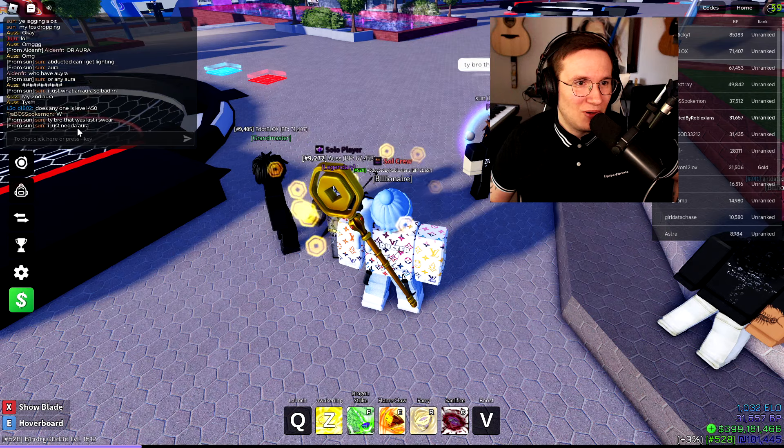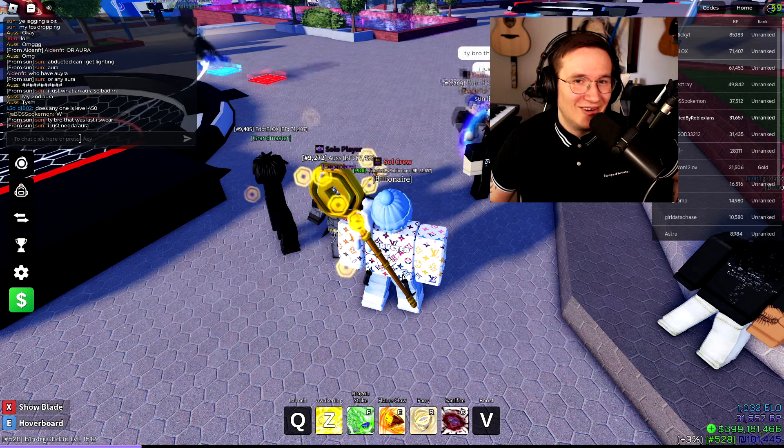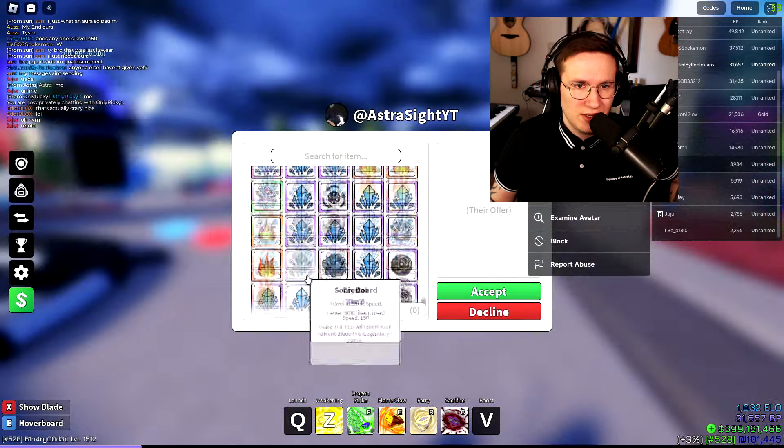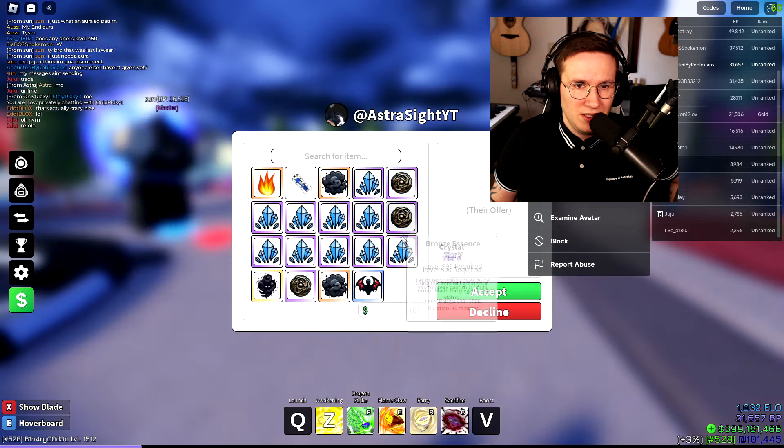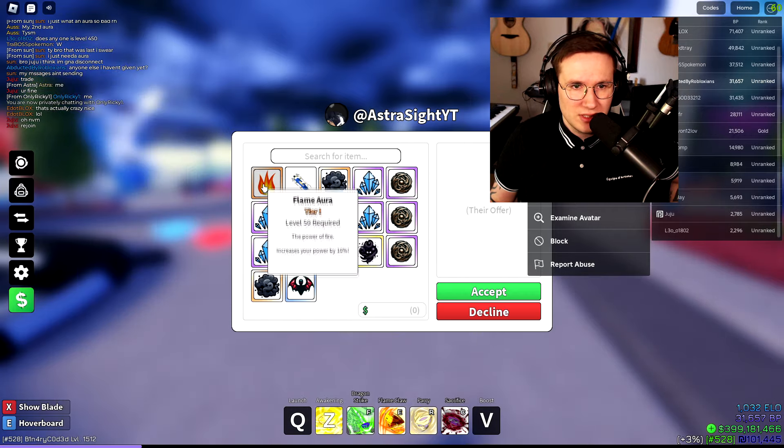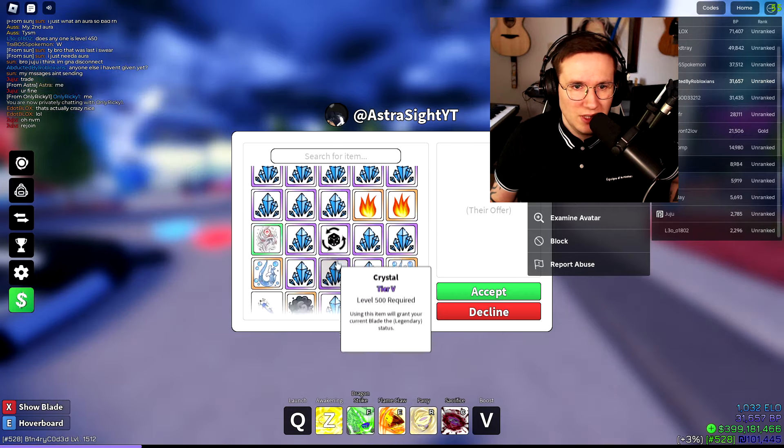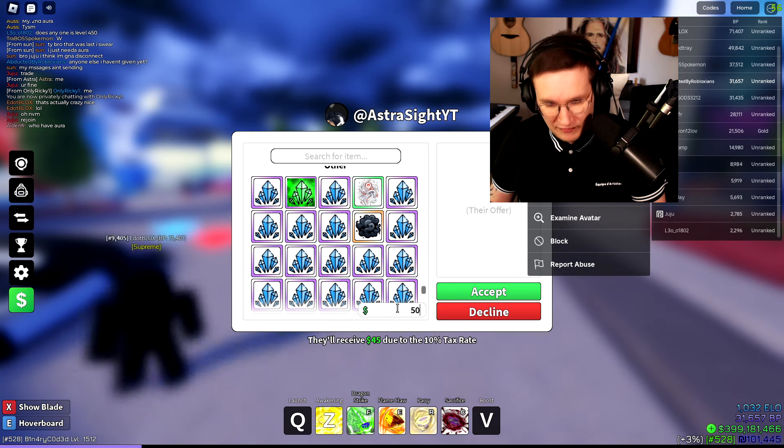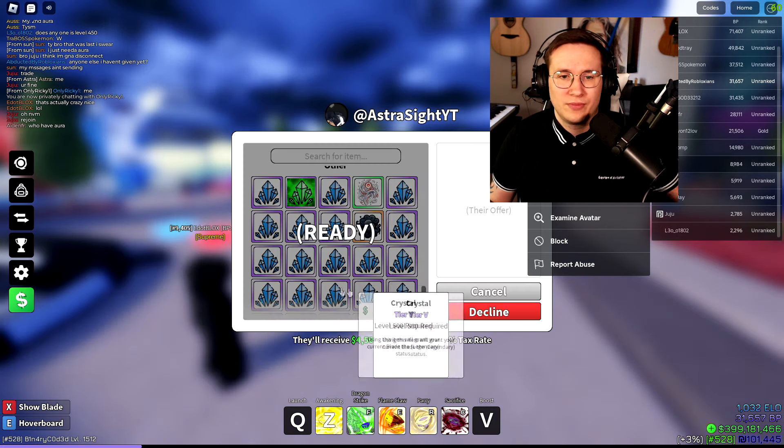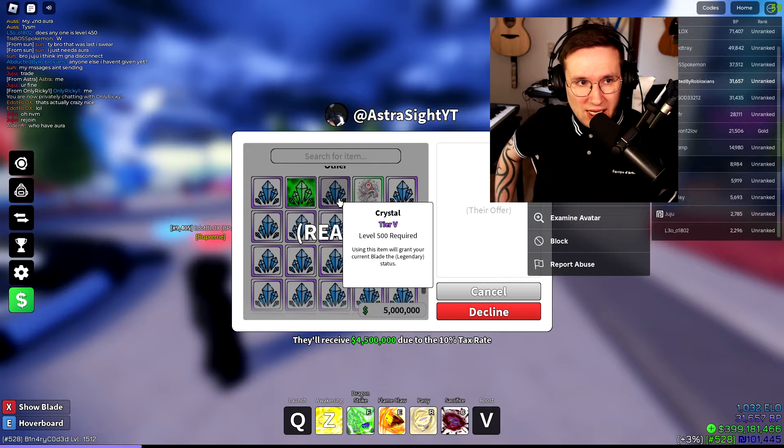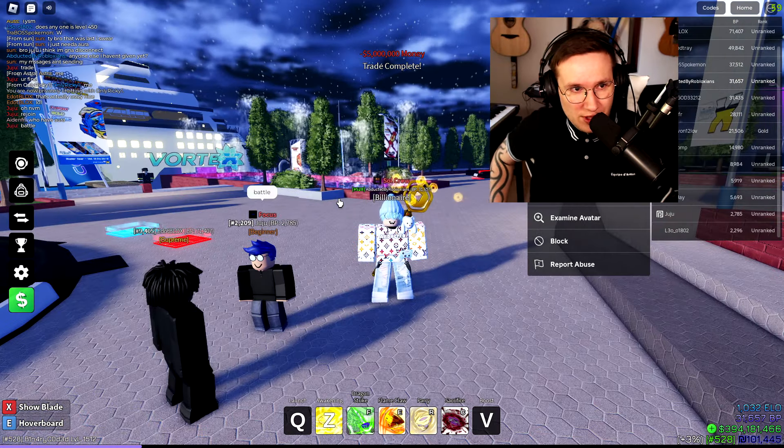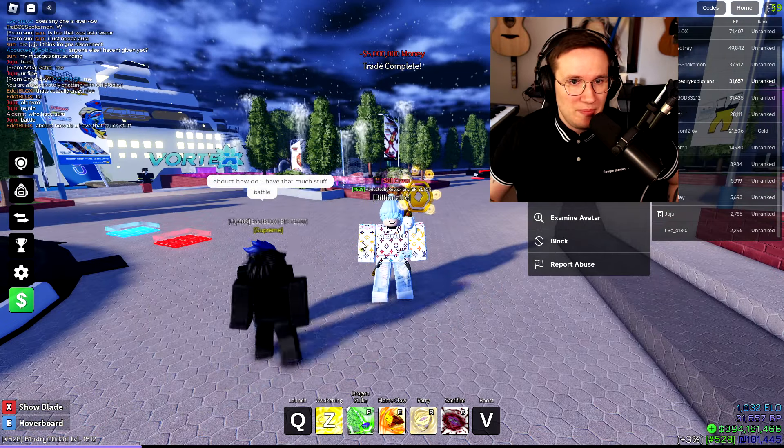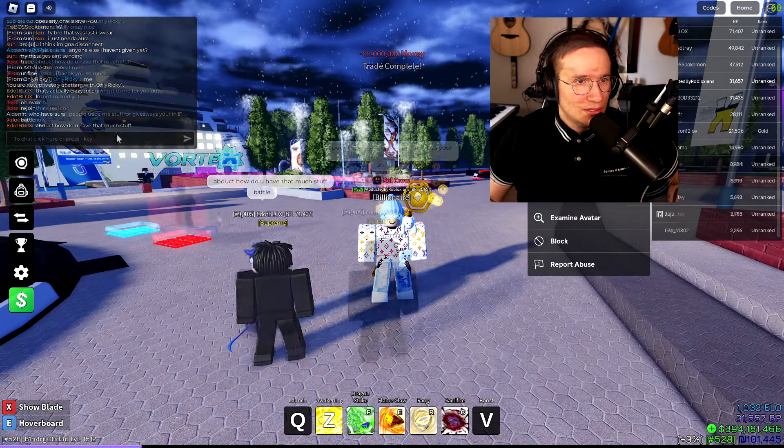Thank you, bro. That was last. I swear. I just need an aura. That's fine. Great, brother. Okay, so we're gonna do another 20 million here. We're gonna do a few crystals. We're gonna do a flame aura. And let's put another 5 million on top of that. There you go. Congratulations. That should help out the community. People shall be happy.